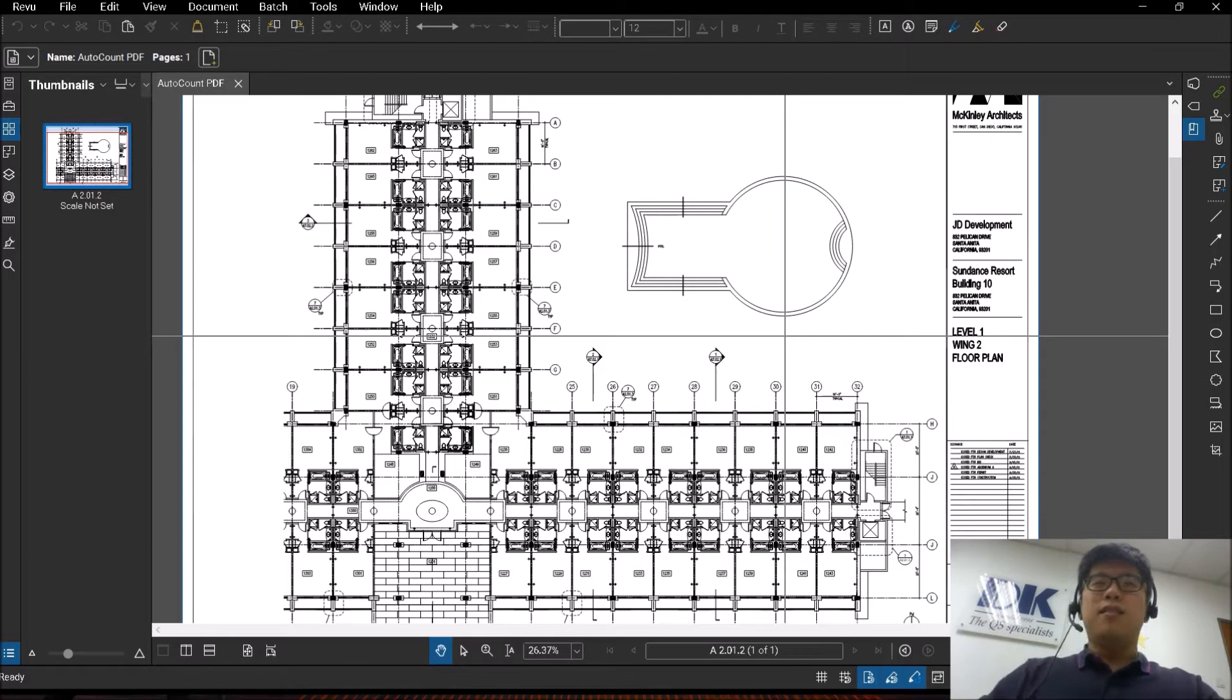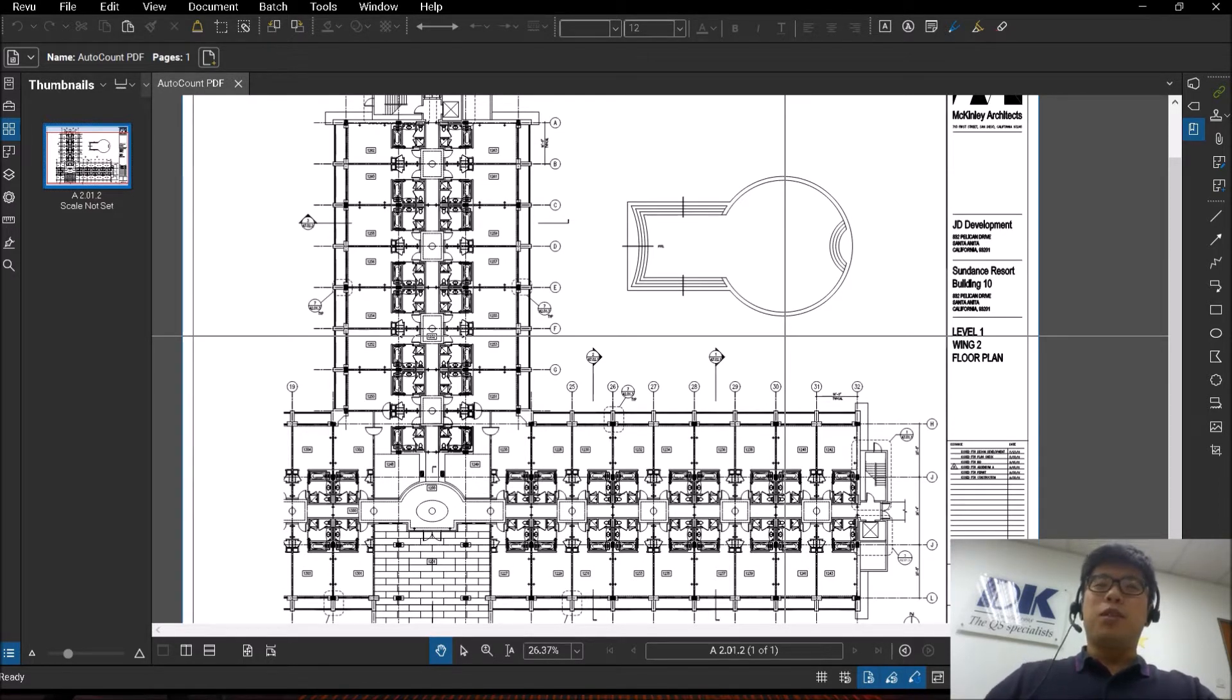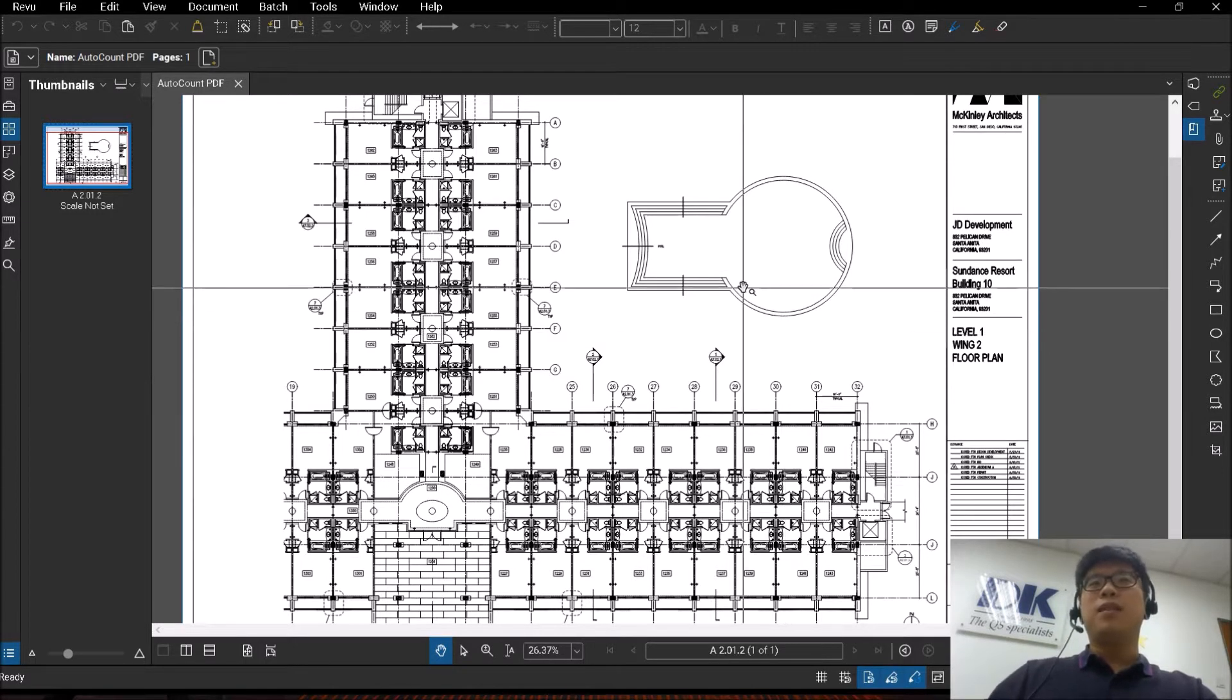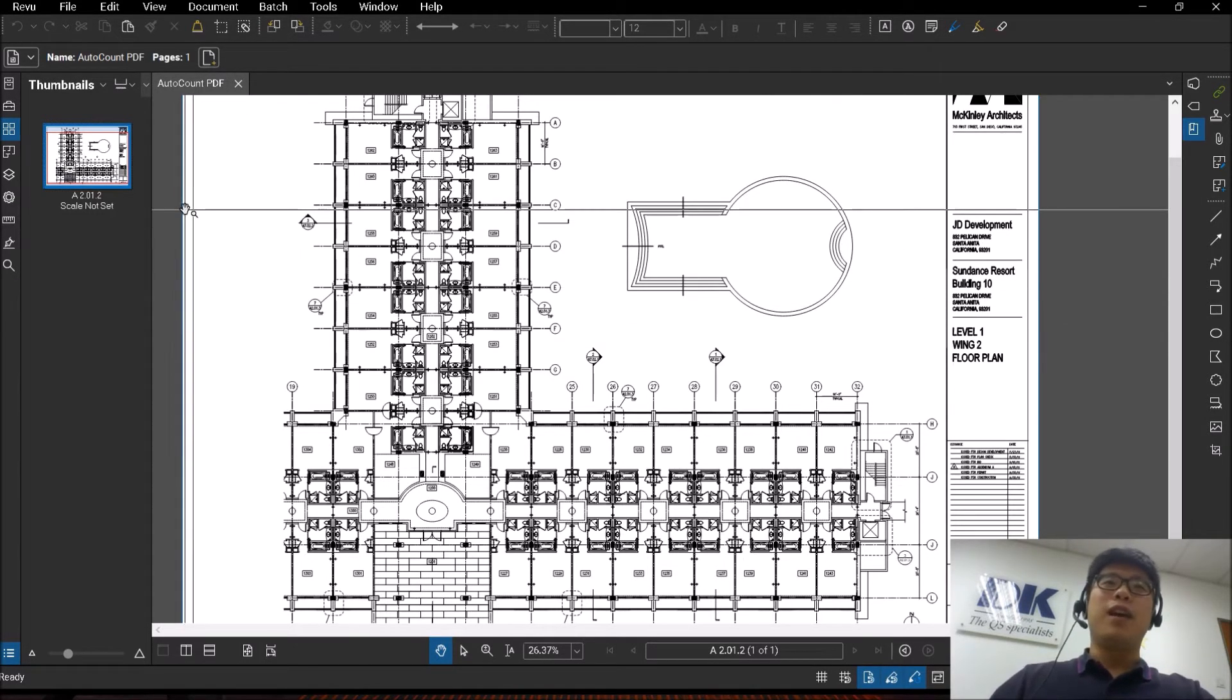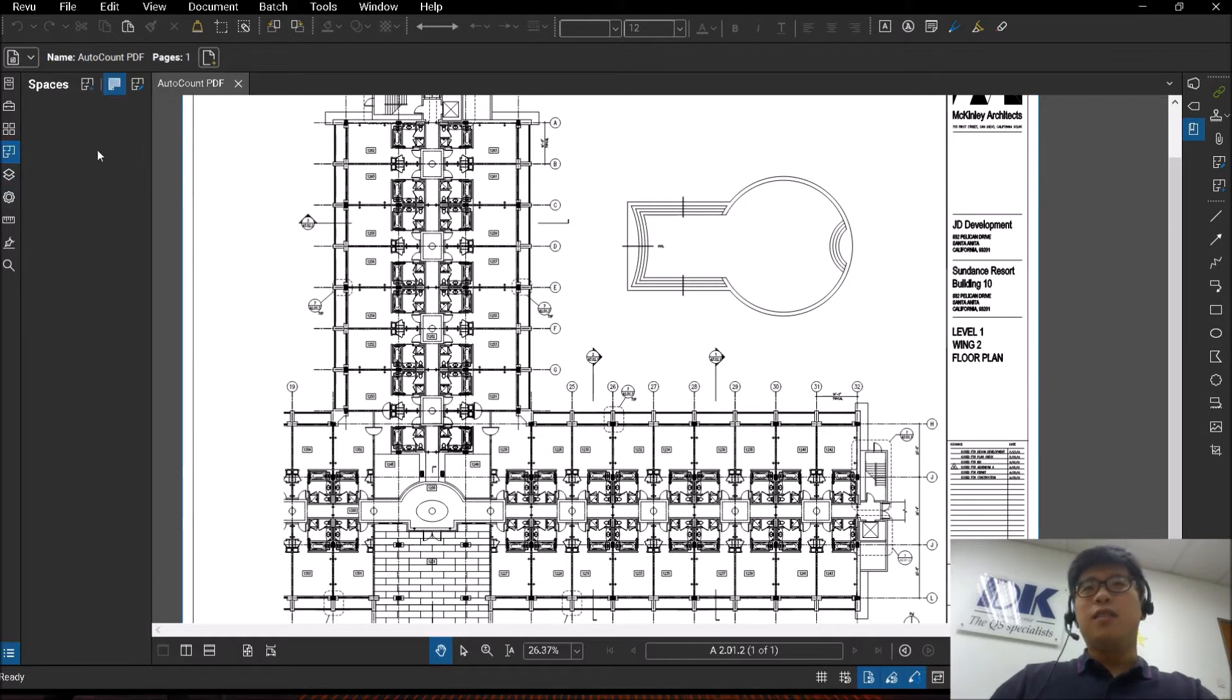Hi guys, this is Aaron and welcome back to another video of Bluebeam. Today we are going to be talking about Spaces, the feature called Spaces. Spaces can be found on your left hand toolbar in this icon here where you'll see Spaces.